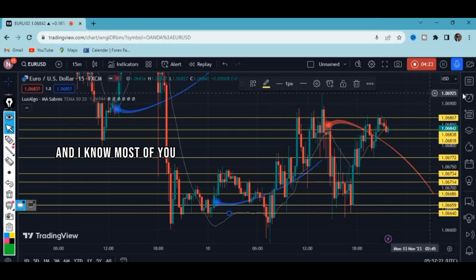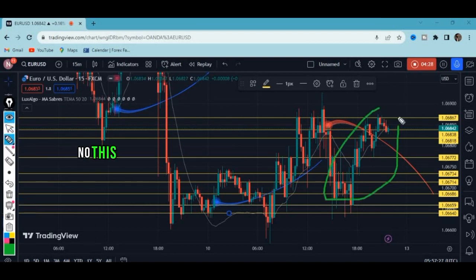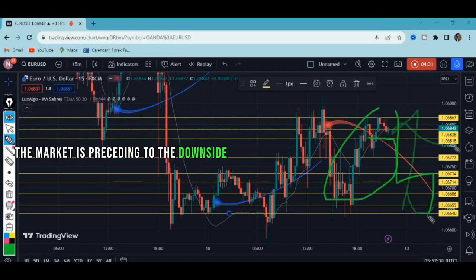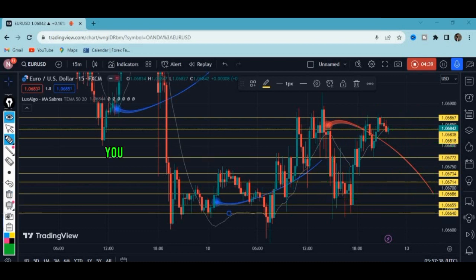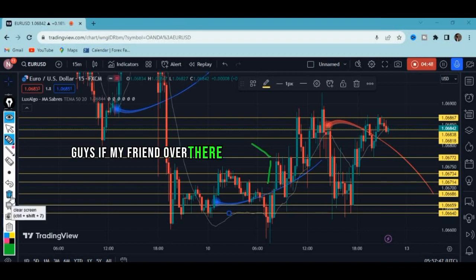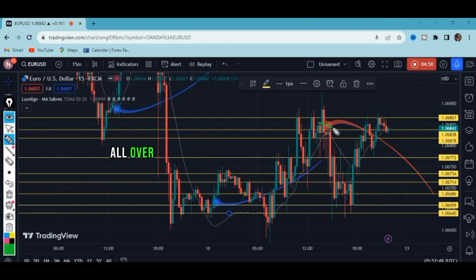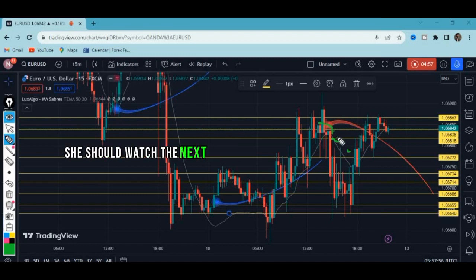Most of you might ask why I've drawn all of them — won't this confuse you? No. This shows me whether the market is proceeding to the downside or rising, because this is how the market moves. If my friend executed her sell order at a level, she should be watching each level below it one by one as price breaks through them.